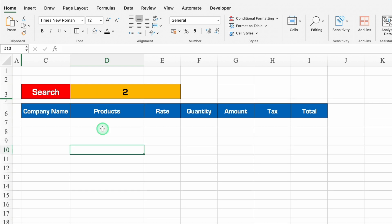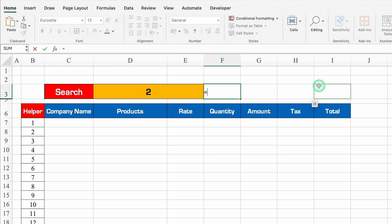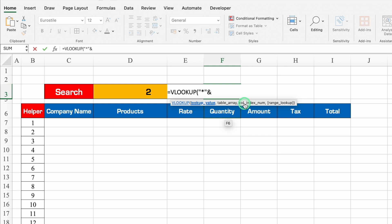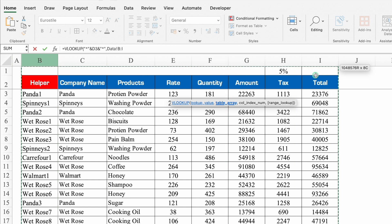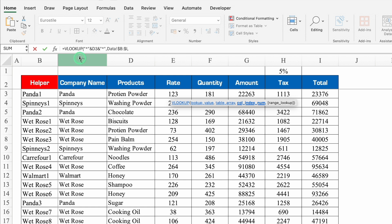Now we'll insert our formulas. I'll unhide the helper column and click just above Quantity. The formula will be =VLOOKUP using a wildcard: =VLOOKUP("*" & SearchCell & "*", then go to the data sheet and select all data from Helper to Total, press F4 to lock the range, comma, then column index 2 for Company Name, comma, 0 for exact match. Close the bracket and hit Enter. We got the company name.